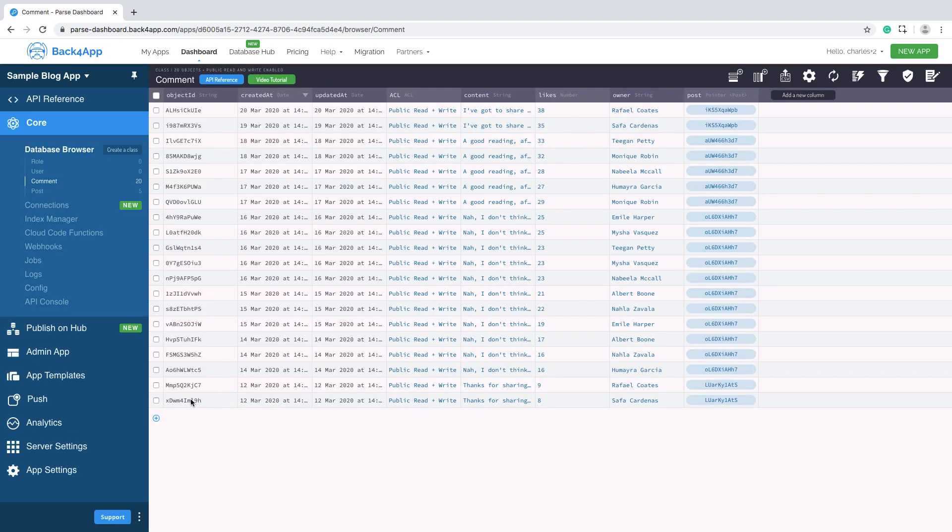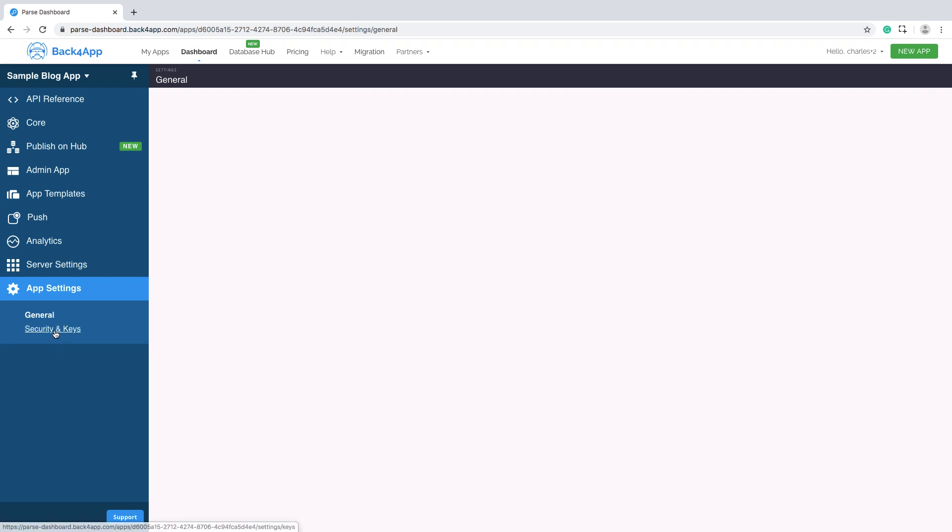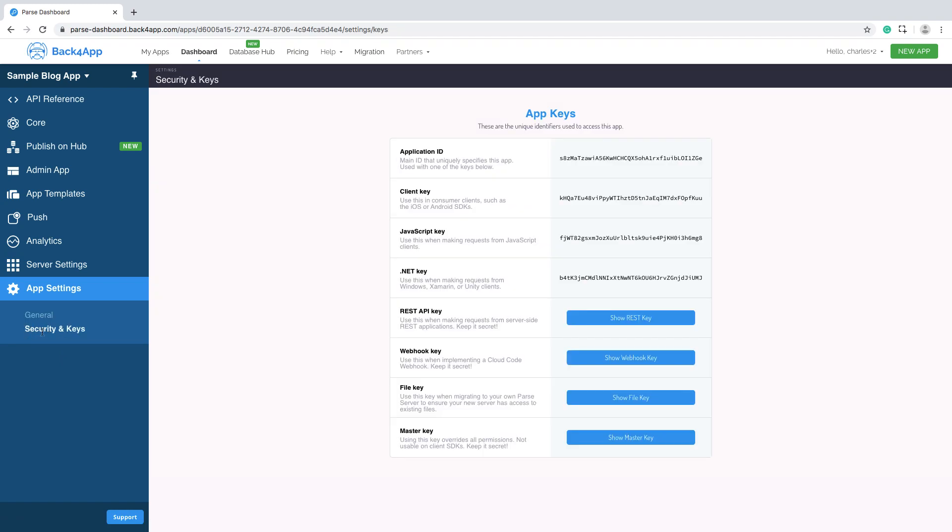In the app settings that's available here, click at security and keys. Done, you can see your application ID and all the other keys of your app.